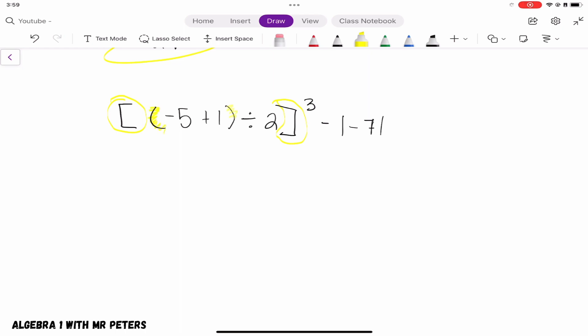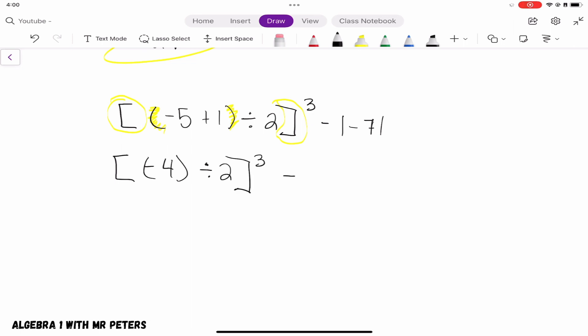Brackets also act as parentheses, so we start on the innermost parentheses: negative 5 plus 1 gives negative 4. We divide negative 4 by 2 to get negative 2. Remember that absolute value once it comes out of the bracket becomes positive, but the problem still asks us to subtract the absolute value of 7, so it's minus 7 at the end.